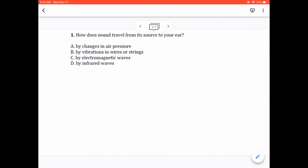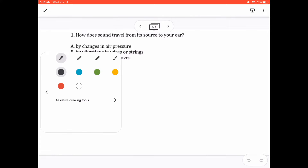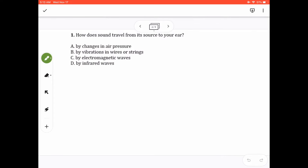Question 1. How does sound travel from its source to your ear? The answer here is letter A. Let's circle that please. Why is it letter A?